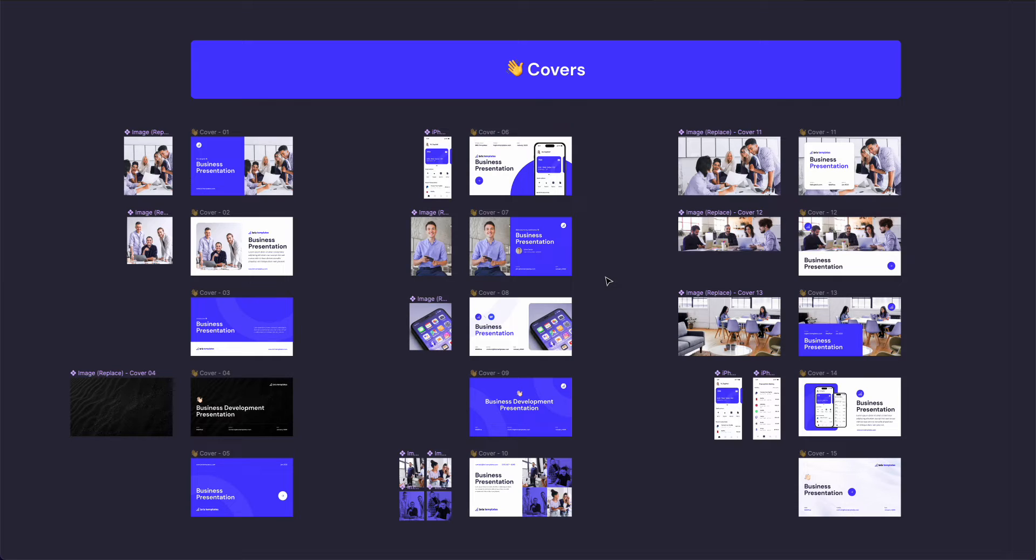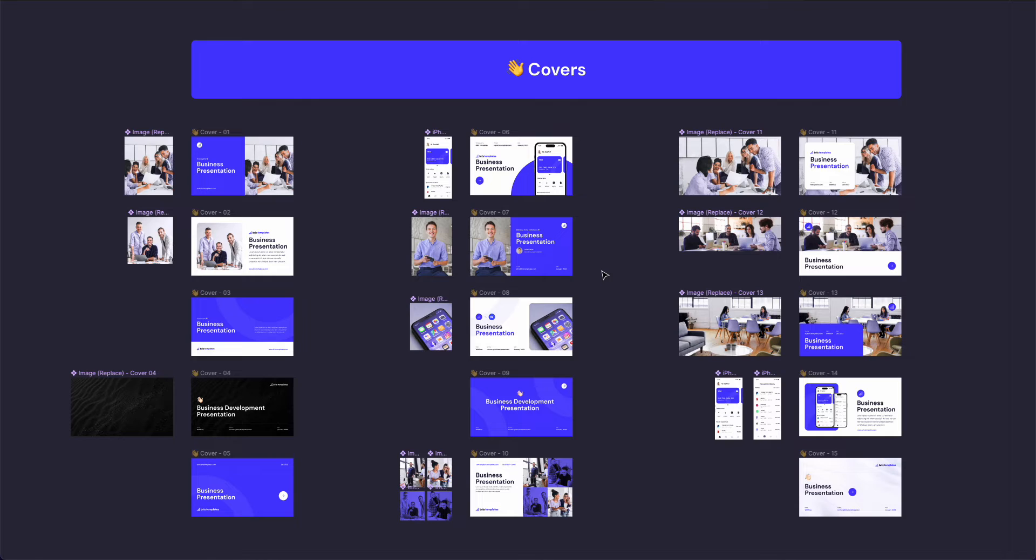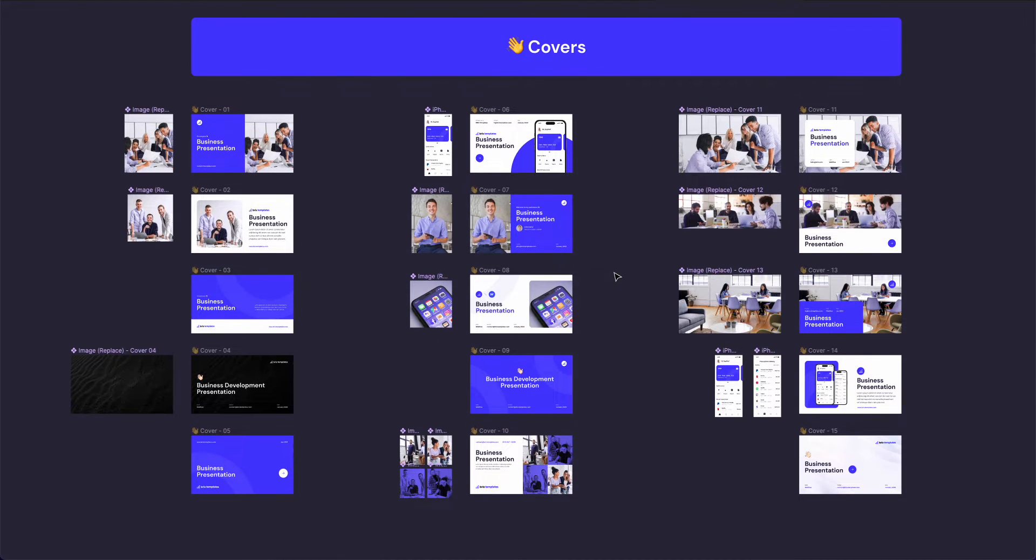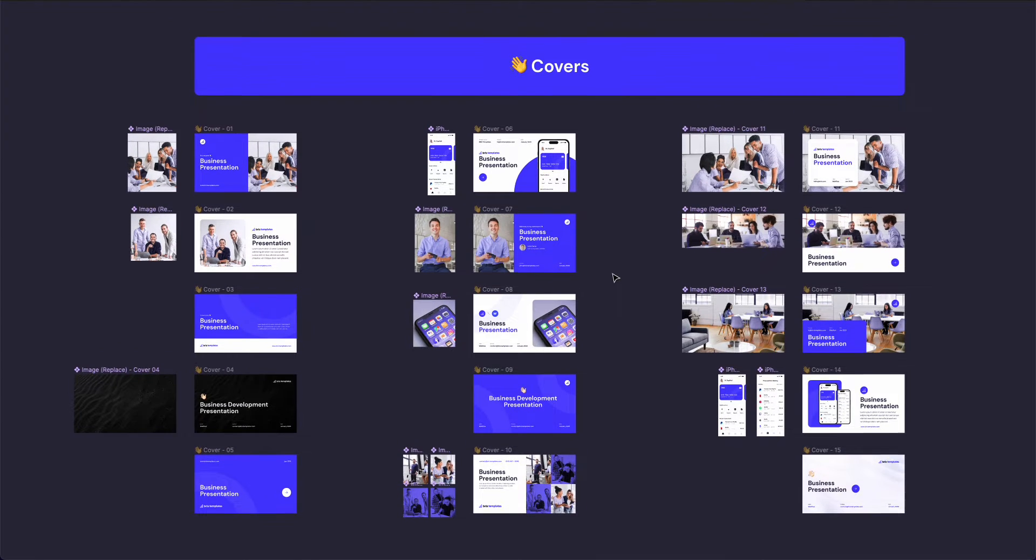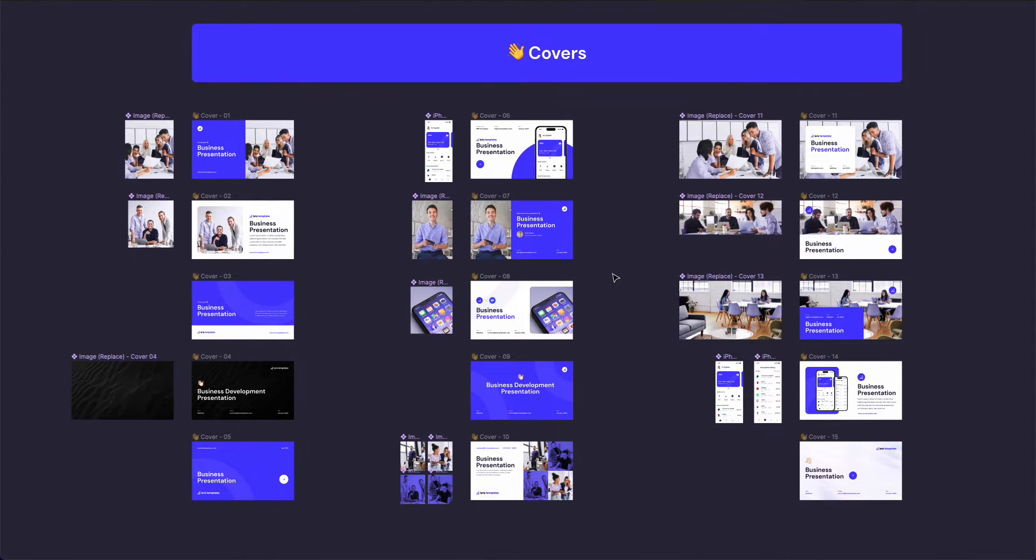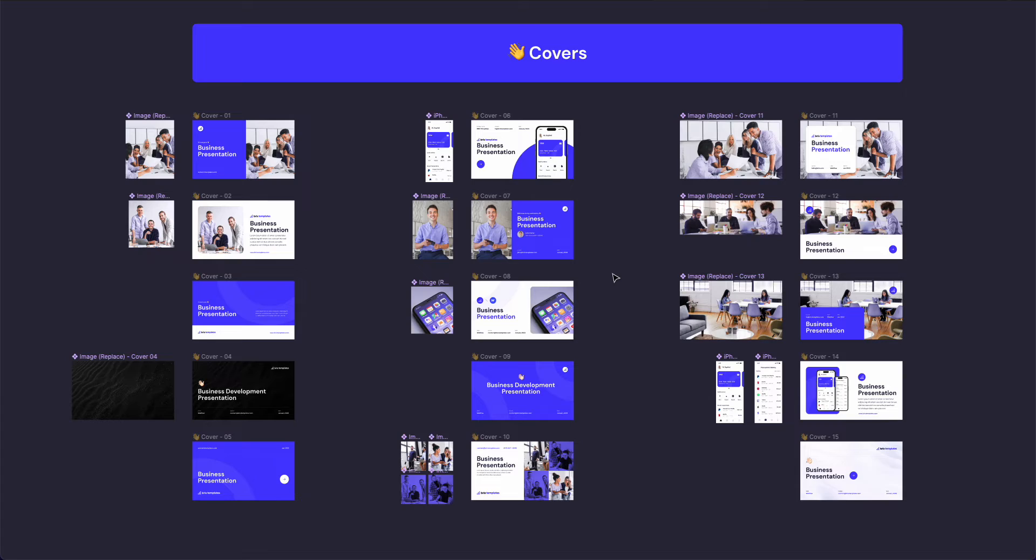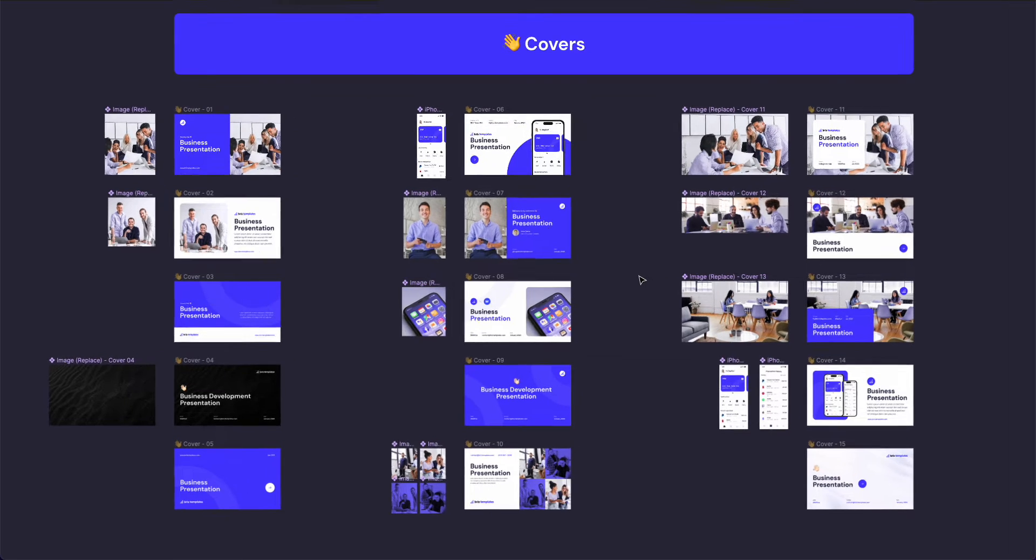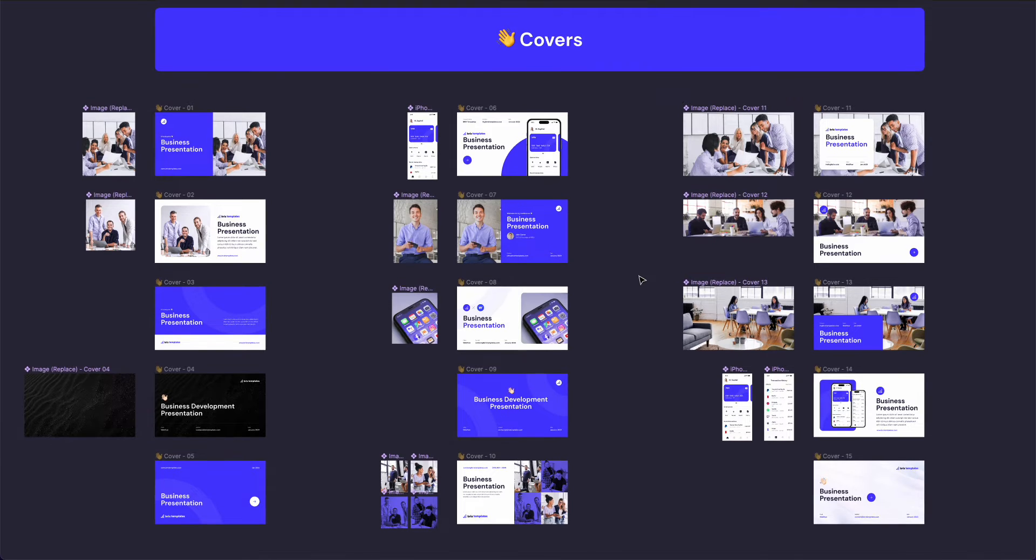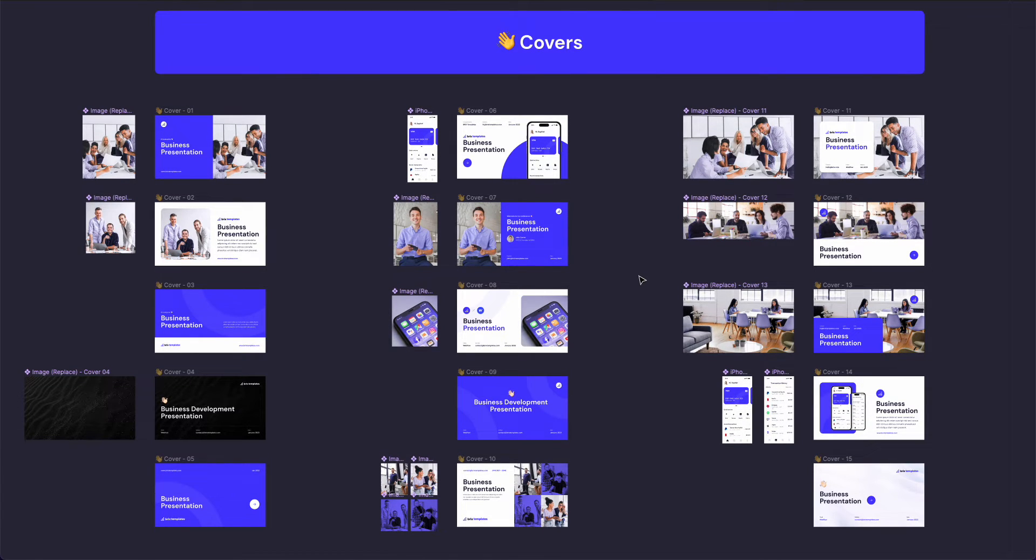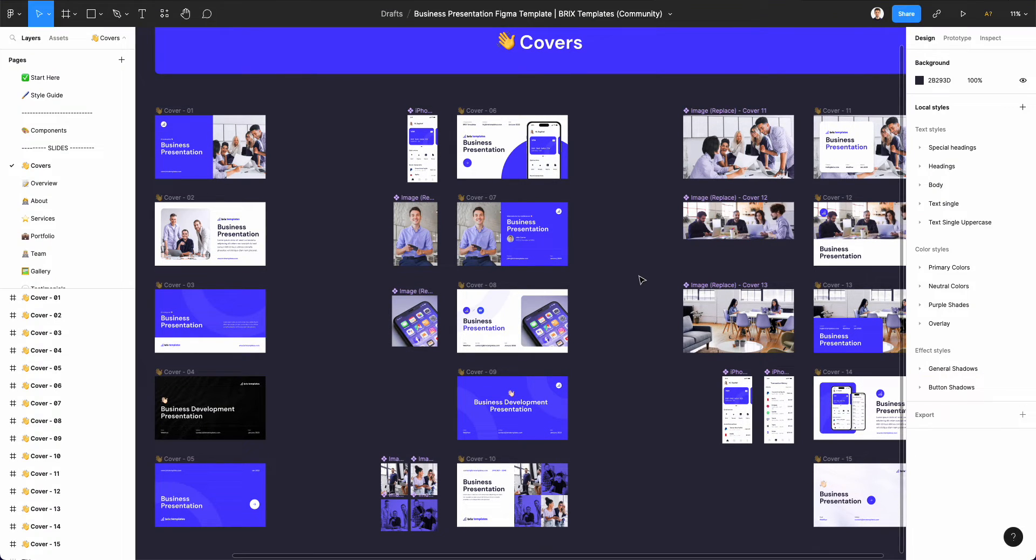My preference for presentations these days is Canva, but Figma is really useful in certain specific scenarios, especially when you need to create advanced visuals or infographics. In that case, Figma is my tool of choice.